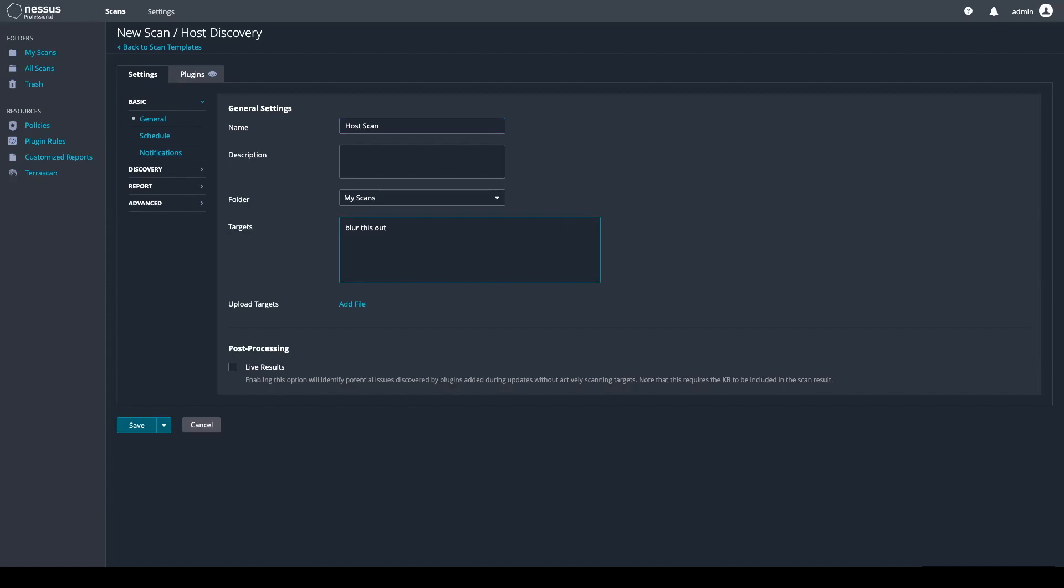Once you have your IPs determined, come over here to Discovery and choose Port Scan.